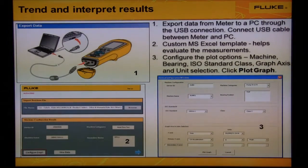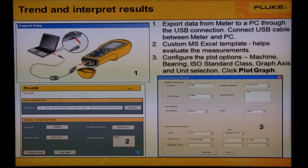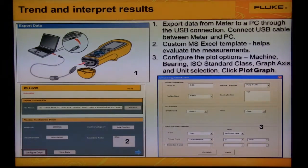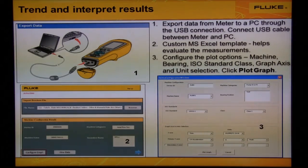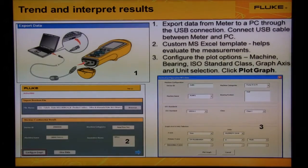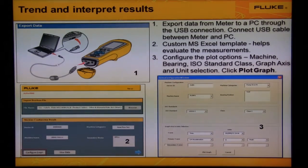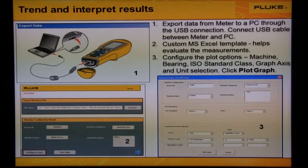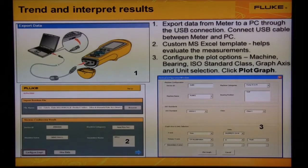Export your measurements to Excel on your PC to trend overall vibration, crest factor plus, and IR temperature. Use the mini USB to USB cable to connect the meter to your PC. Use the custom Excel template to select your machine and configure the options for the trend plot: machine name, bearing location, ISO class, graph axes, and unit selection.